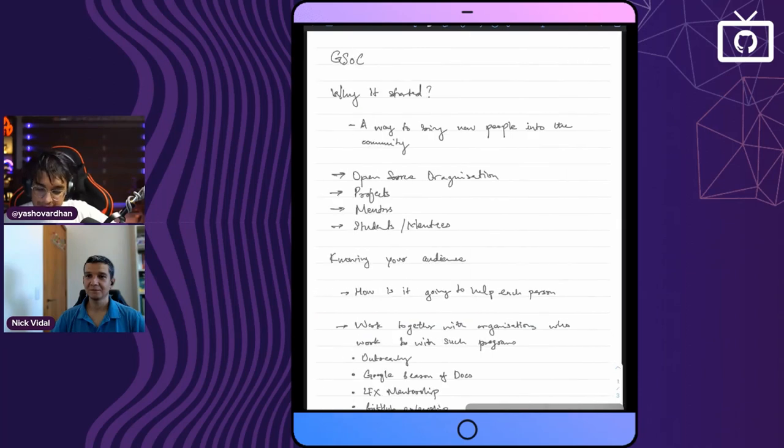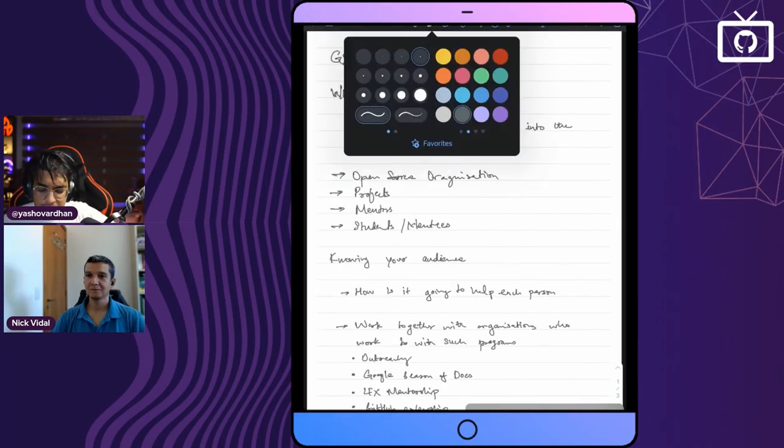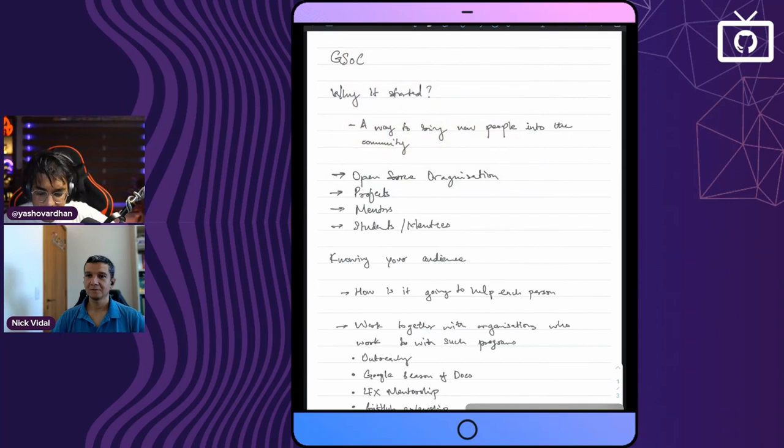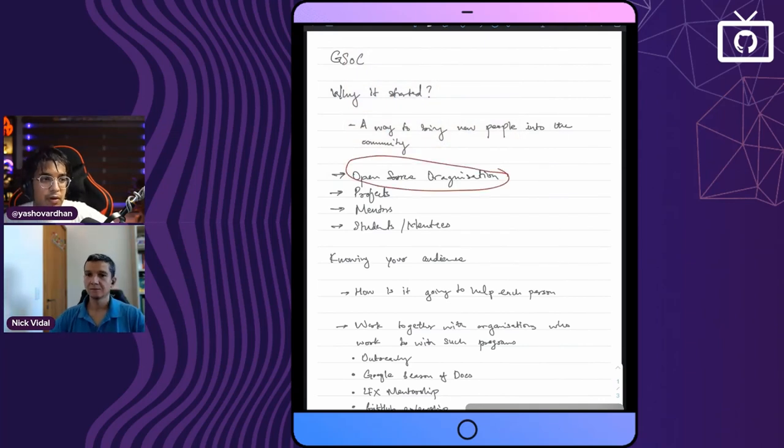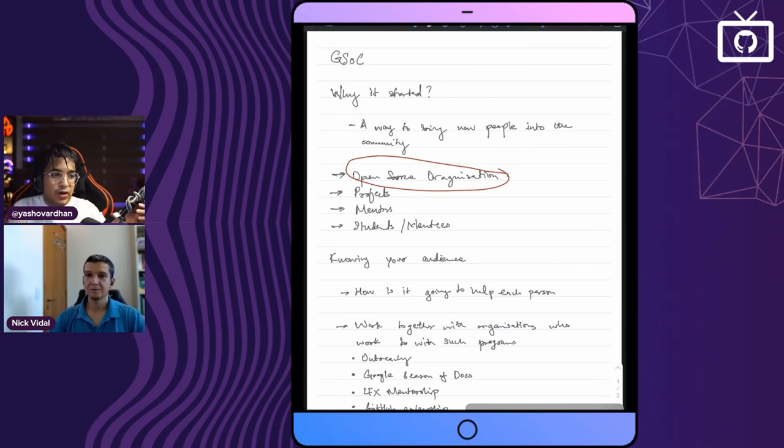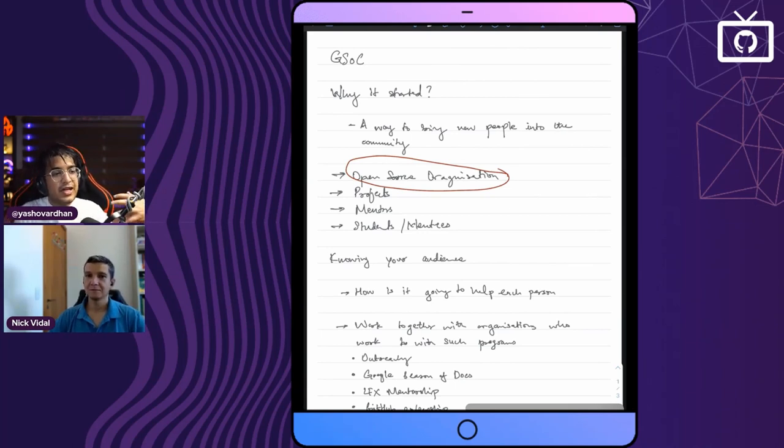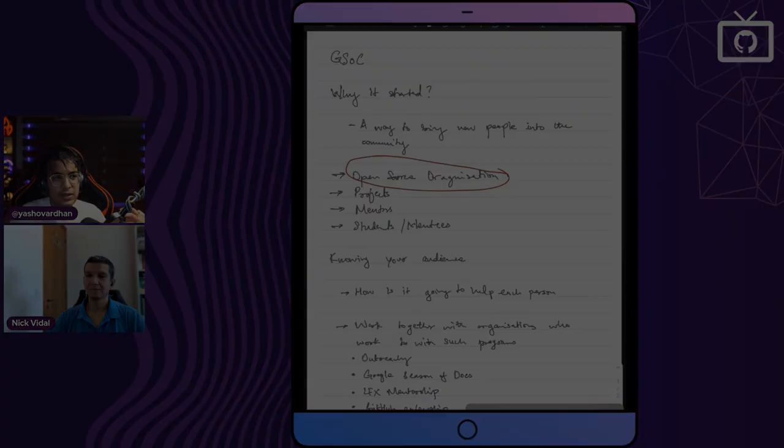We have talked about organizations now. With organizations, the projects will be kind of covered because when I'm talking about organizations, I'm already talking about the open source organization choosing their project itself. Maybe we will have a filtration system for the project.